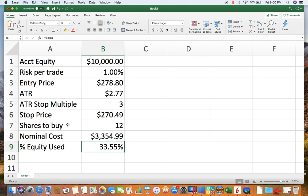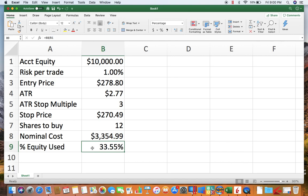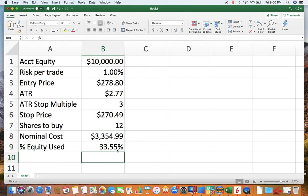And that's just the cost of the trade divided by the account value to give you the percent of the account that you're going to use up.